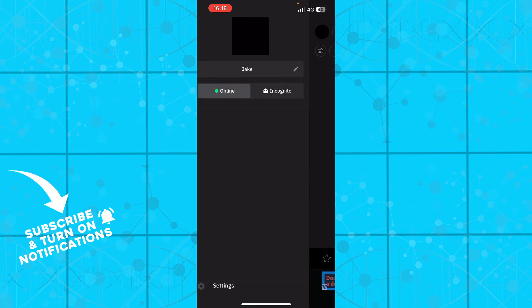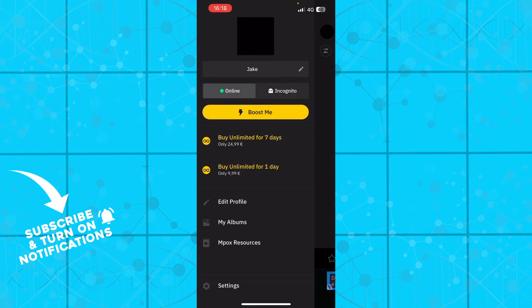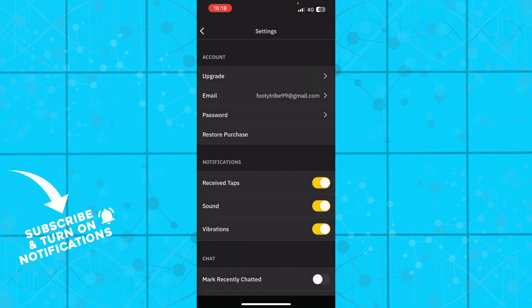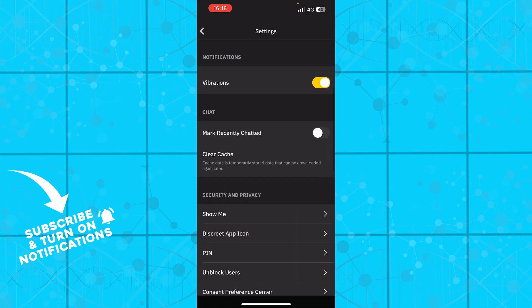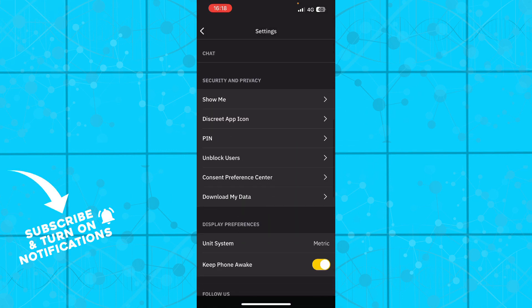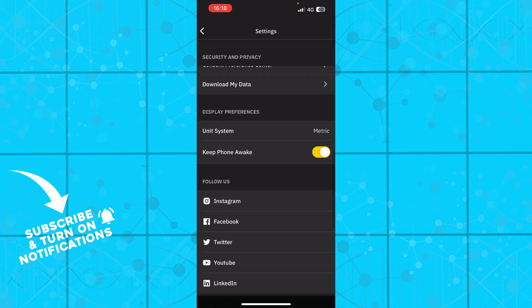In the top left corner we have your profile picture. If you click it, you have online and incognito mode, buy unlimited for seven days, buy unlimited for one day, edit your profile, your albums, and the settings where you have a lot of different options.